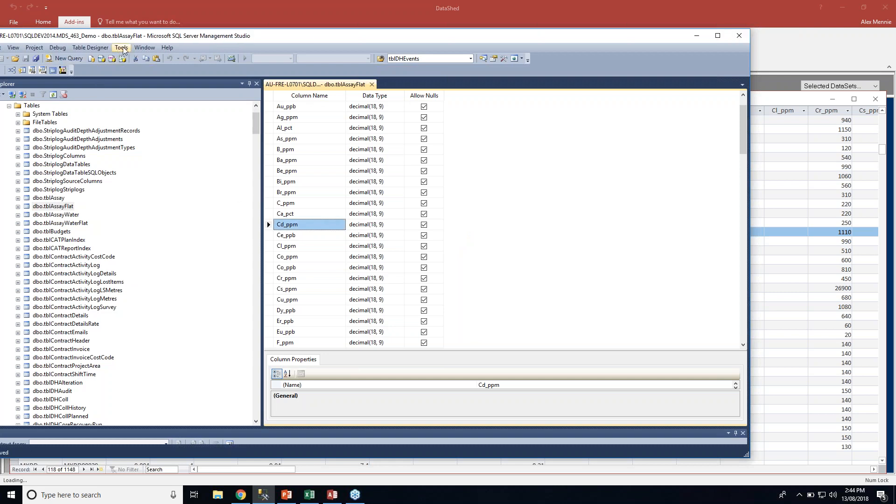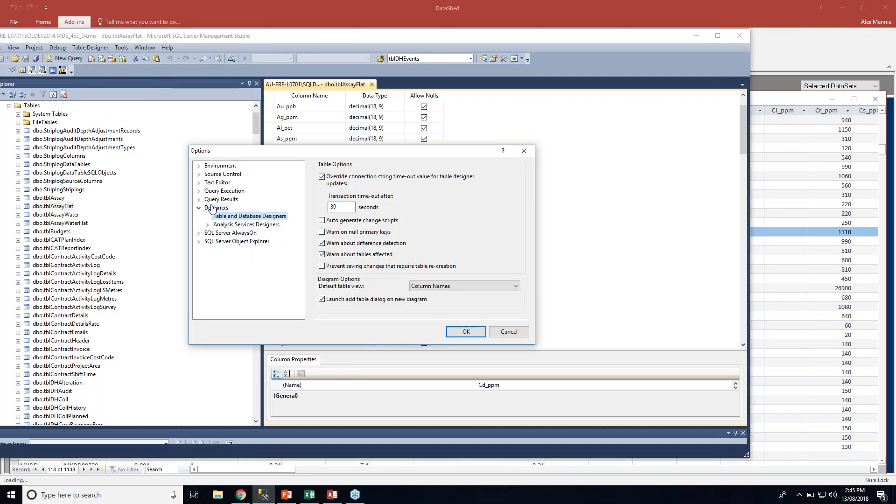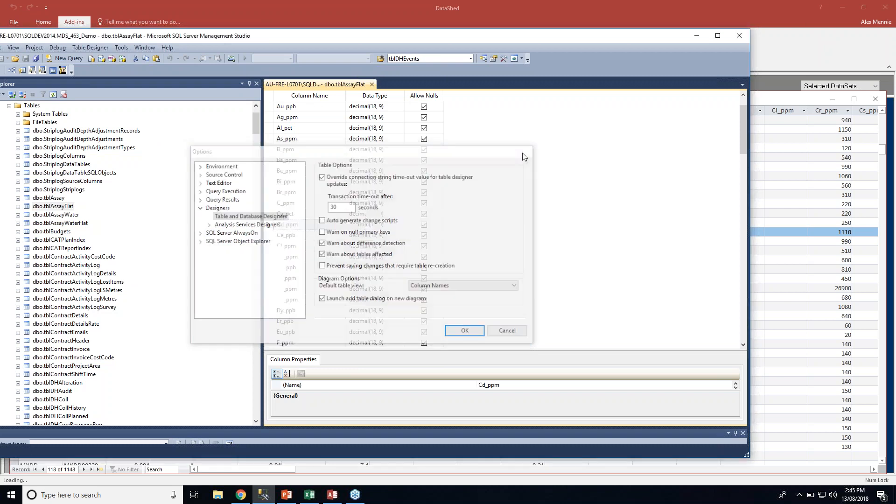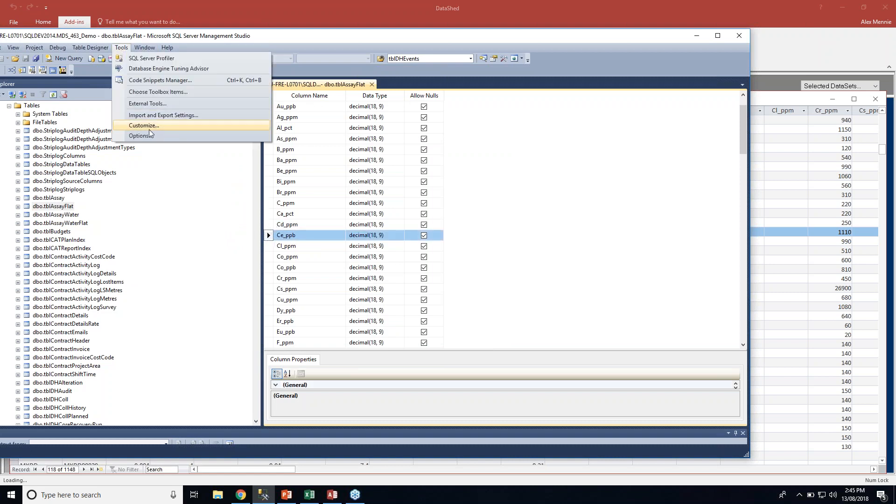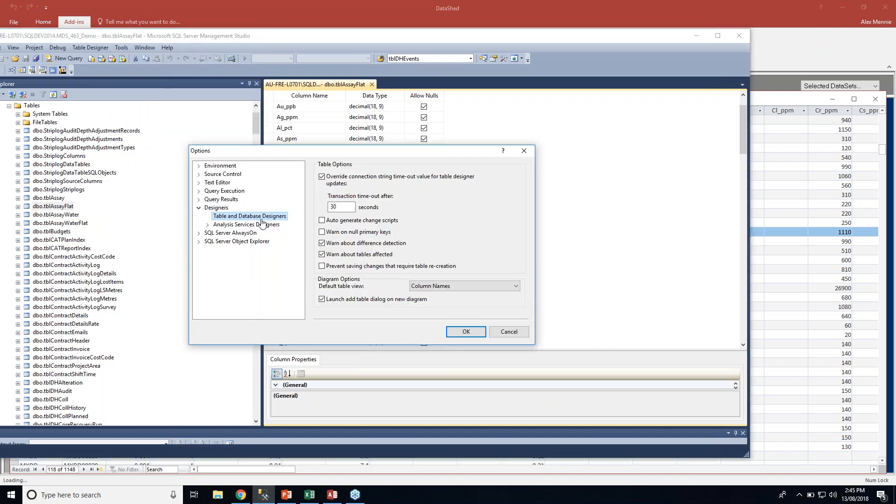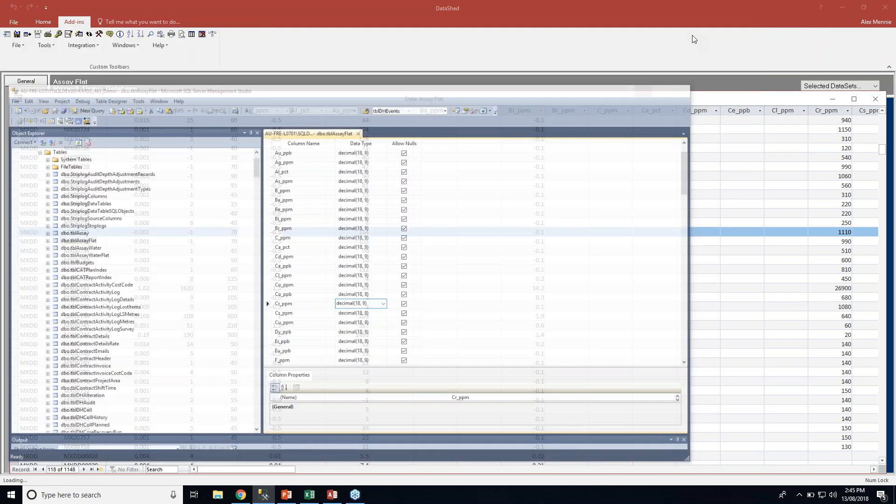Just to clarify as well, previously I've already been in my tools, options. Under designers, I've got table and database designers. I've got this button unticked, which is prevent save changes that require table recreation. If you don't do that in SQL, you will not be able to add a column in. So you have to ensure that that button is unticked. So that was just tools, options, table and database designers under the designers tab. That's all we need to do in SQL for the time being.